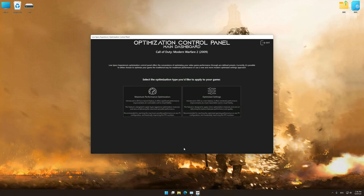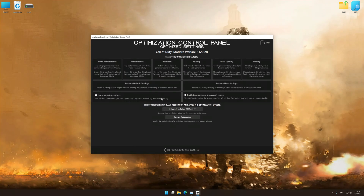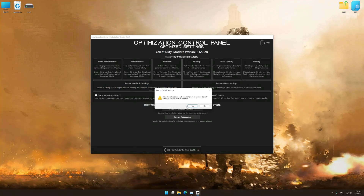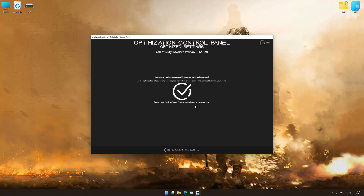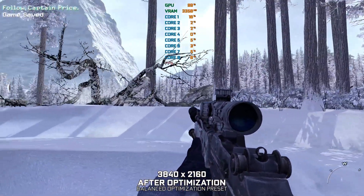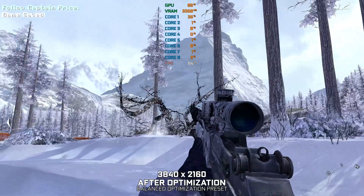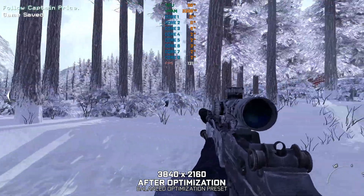Also, if you are unsatisfied with what you see, you can easily remove the optimization effects. That will do it for this video. If you found this video useful, be sure to like and subscribe.